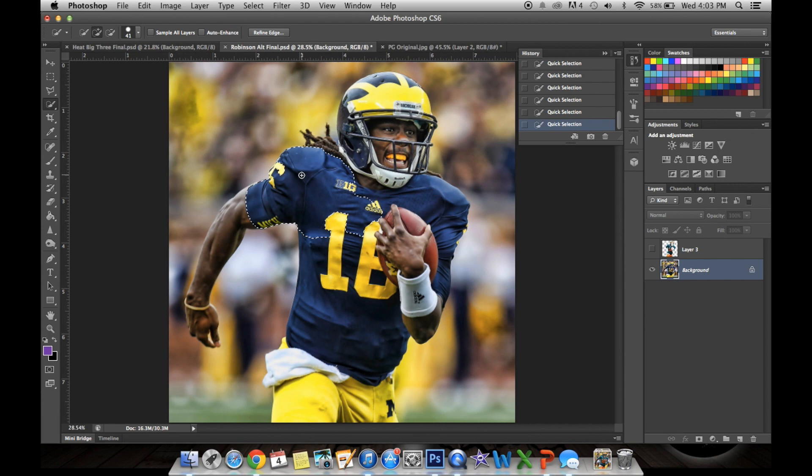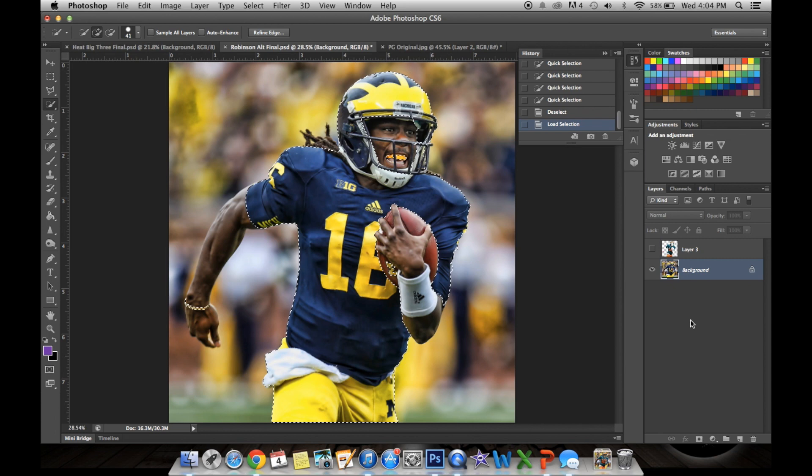I'm going to skip ahead, because I've already done this and I don't want to waste your time. So now I have selected all of the jersey and helmet, and I'm going to go to Image, make sure that I'm on Background right here, and I'm going to click Command J to duplicate the layer, so you just get the alternate jersey there and no background.